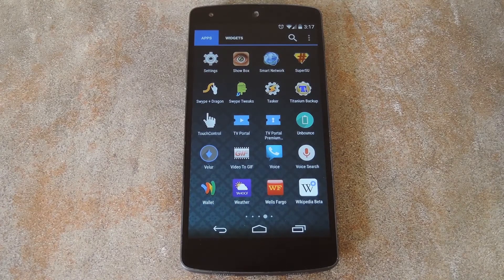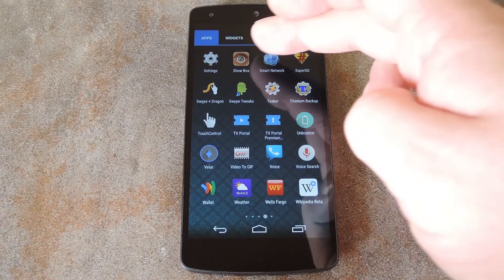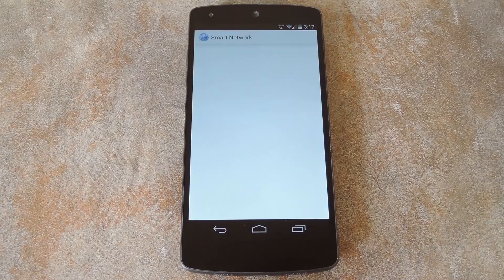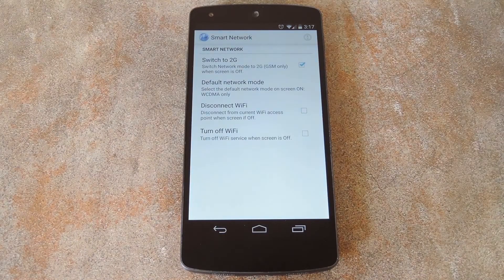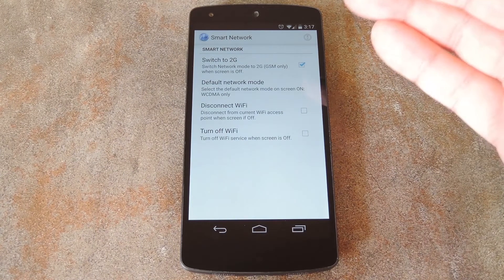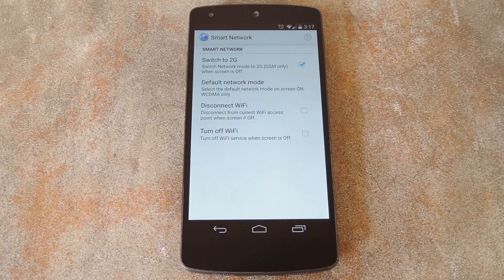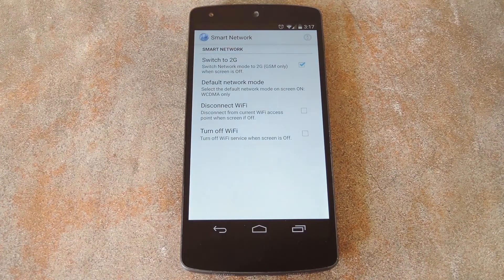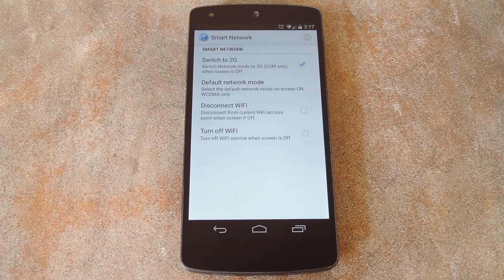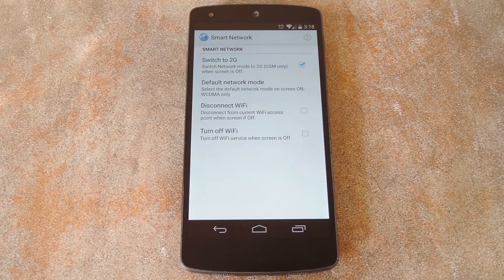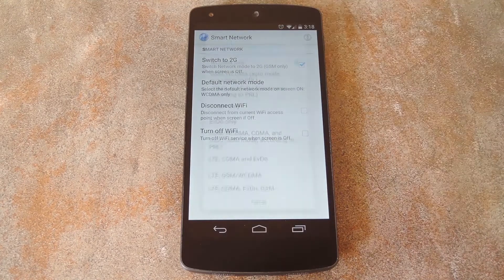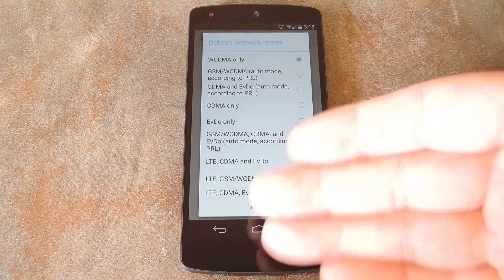When you get back up, open smart network from your app drawer. Out of the box, the module is already set up to switch to 2G when you turn your screen off. But the connection it uses when you turn your screen back on will need to be set up. So tap this default network mode option.